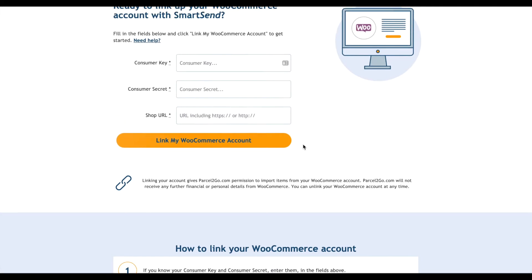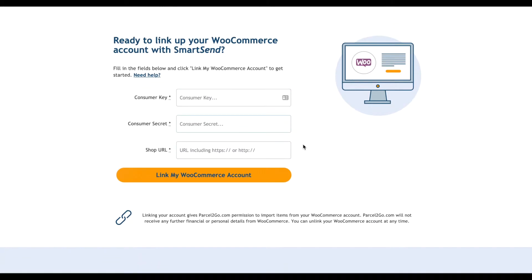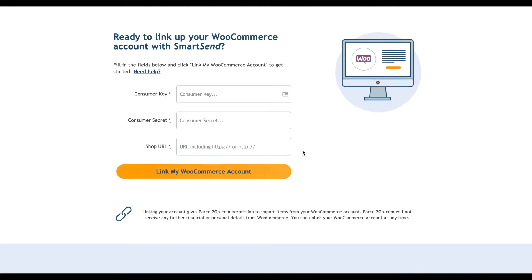If you know your consumer key, consumer secret and shop URL, enter them into the fields provided.